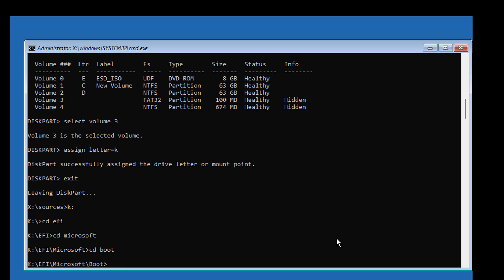Type attrib space BCD space minus H space minus R space minus S.